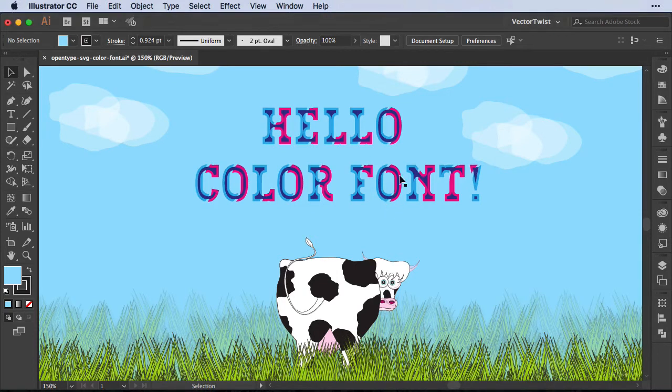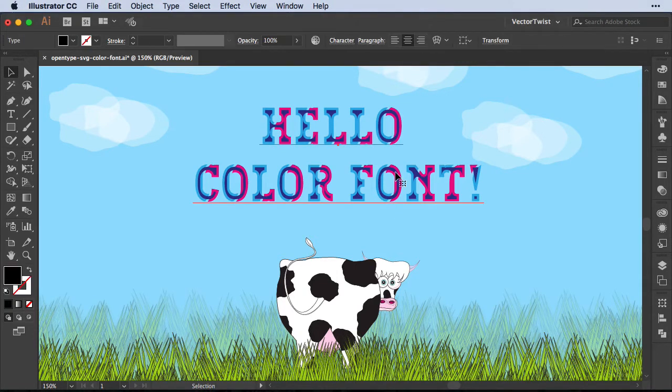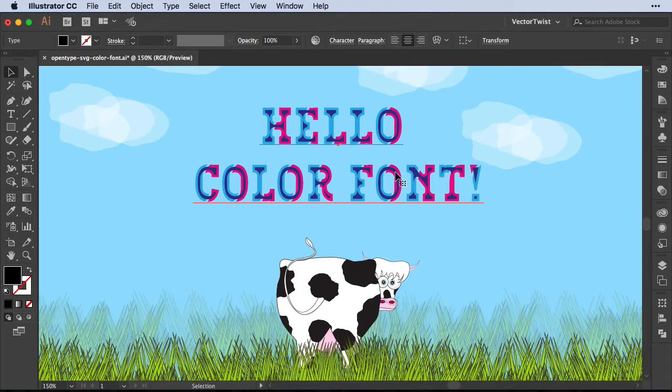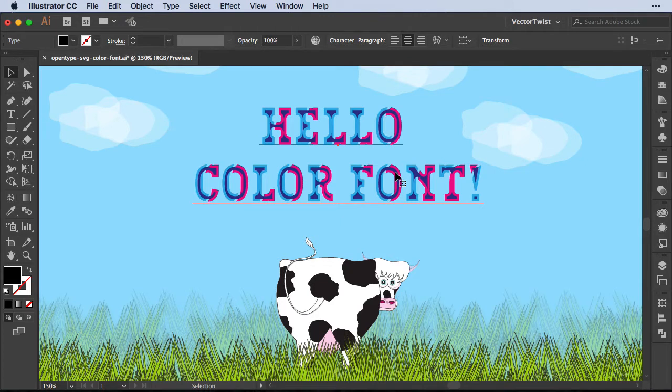So let me show you right away. Here on the screen, you can see a font called Pixa. The download link for this color font is in the description. And I would like to show you how you can work with OpenType SVG color fonts.